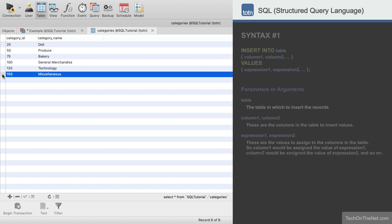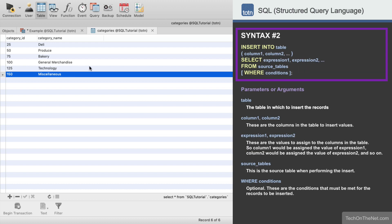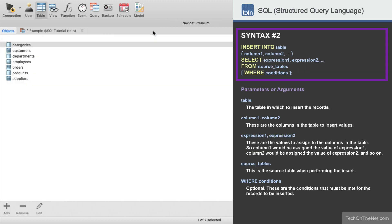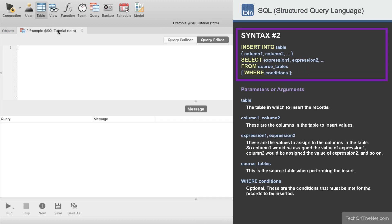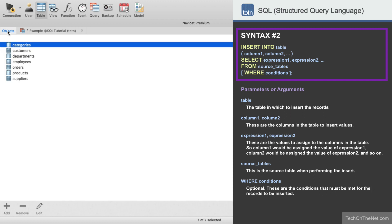Now let's try out our second syntax, which is a bit more complicated, but allows us to perform multiple inserts quickly.